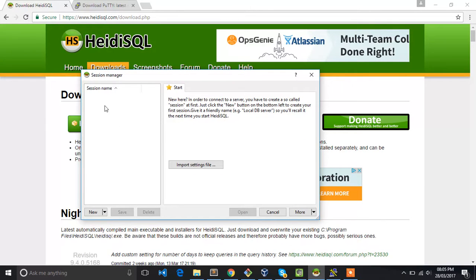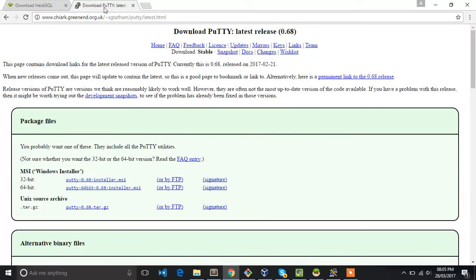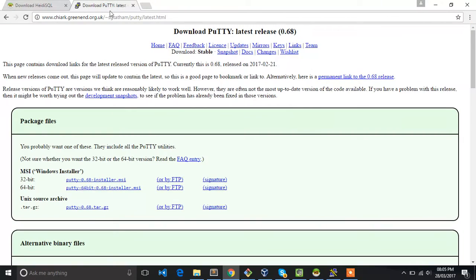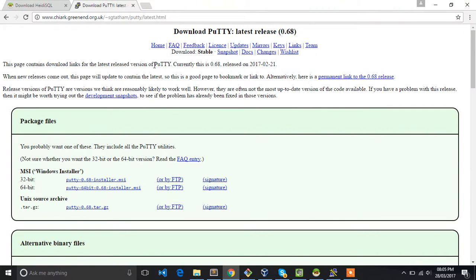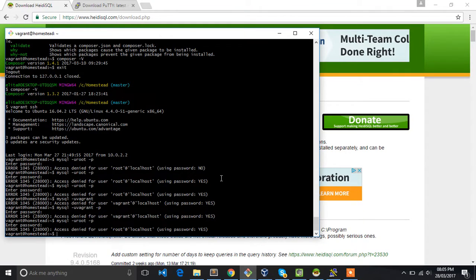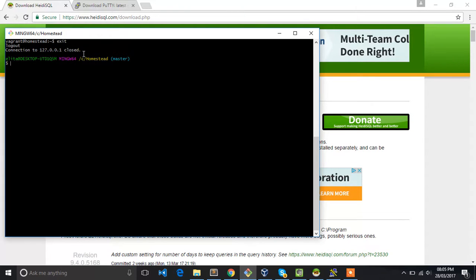You will get an interface like this once you run the launch icon. You will also need Putty, so I have installed these two tools: Putty and HeidiSQL. I have also installed a virtual machine on my system, which is Homestead.